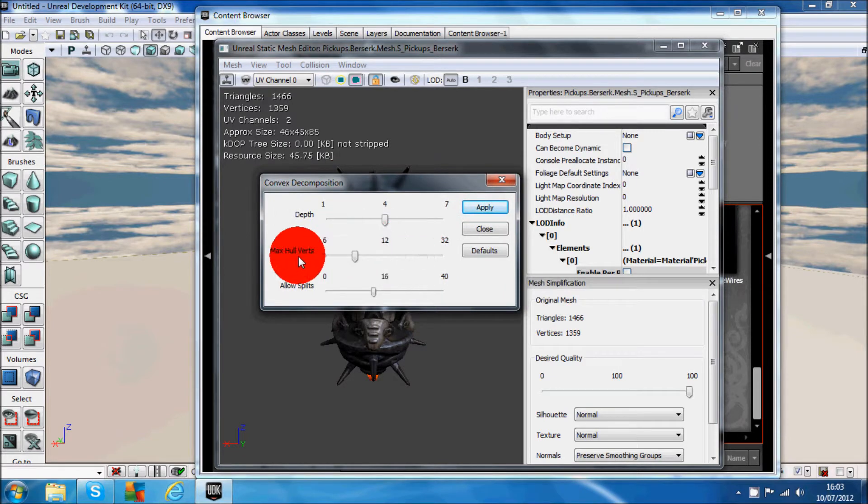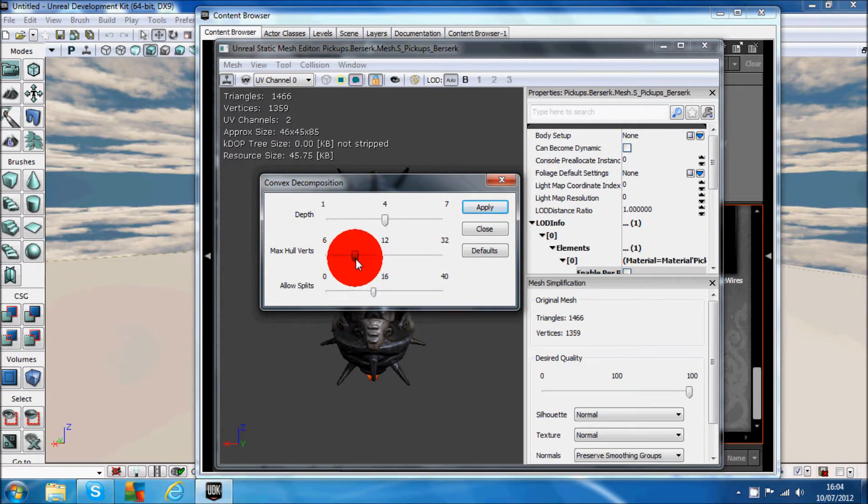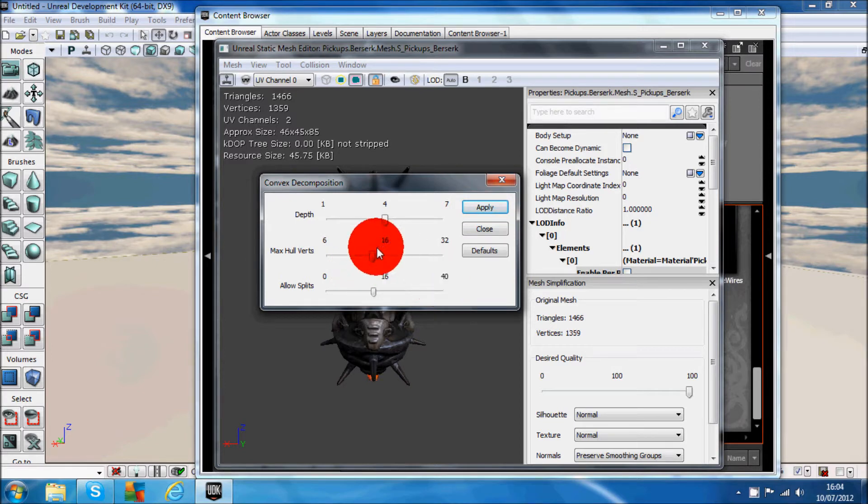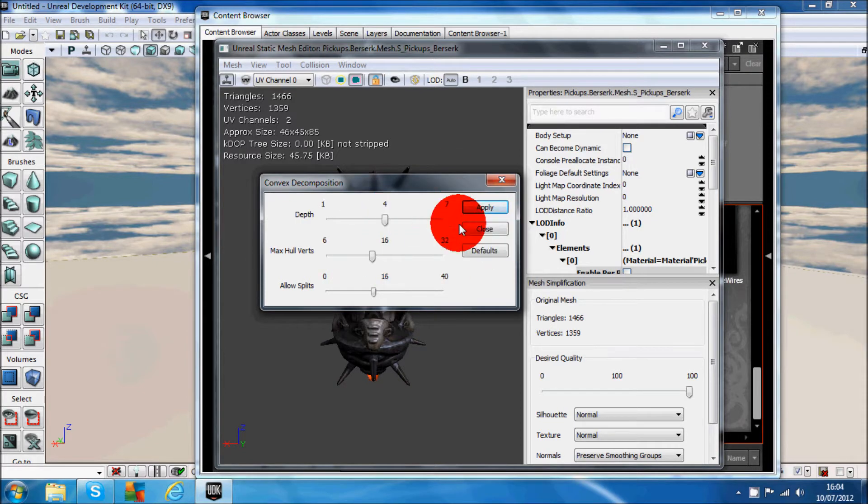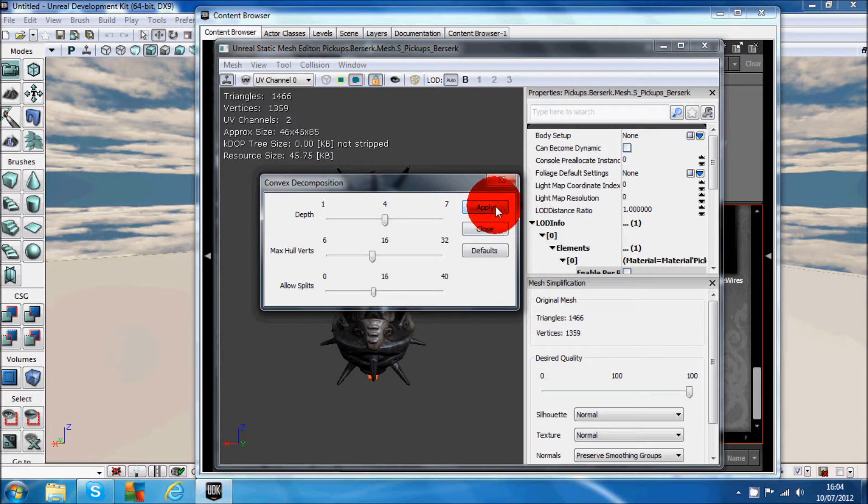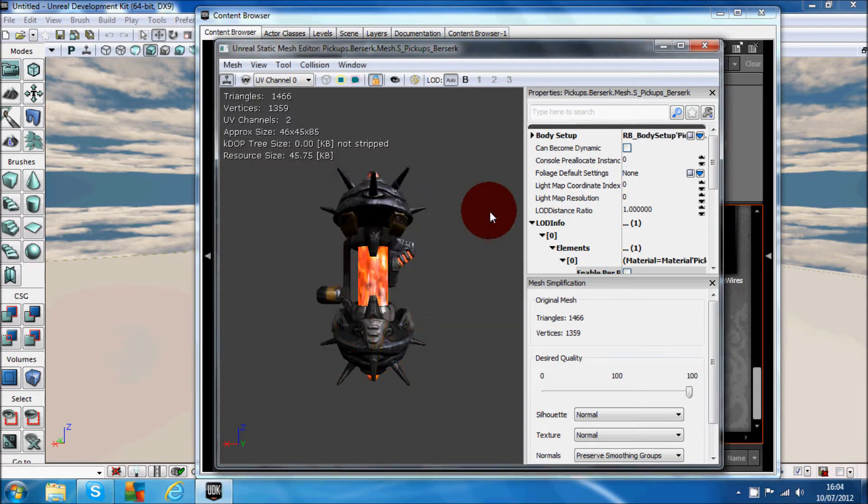Look where it says Max Hull Verts, and you want to increase that up to 16 because that's pretty much the best fit for all of the models. Apply that, then close it down.